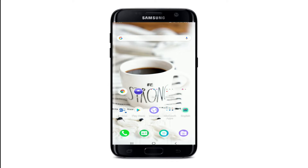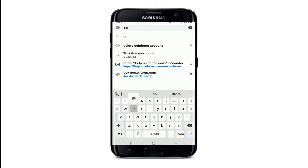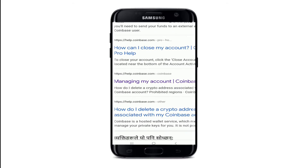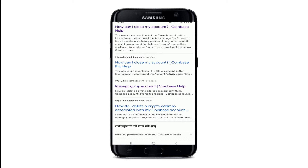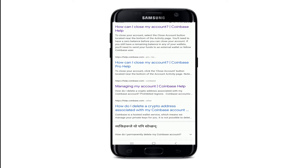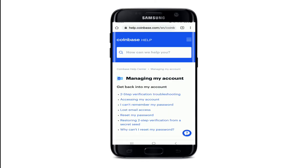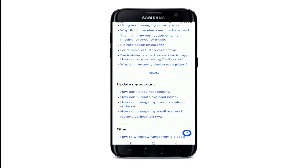In order to close or delete your Coinbase account, go to your web browser first and type in 'delete Coinbase account'. Tap on the 'Managing my account' option from the search results, which will take you to help.coinbase.com.